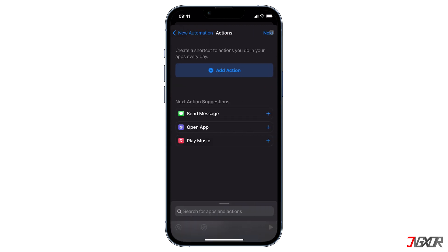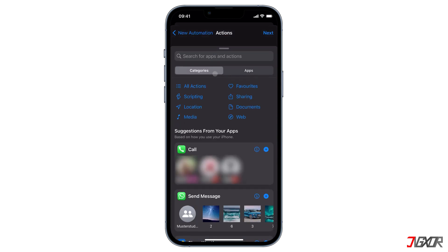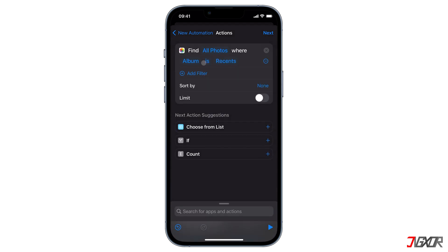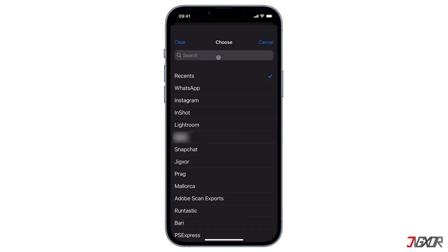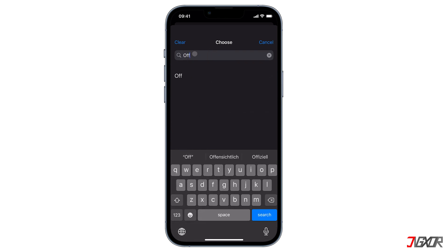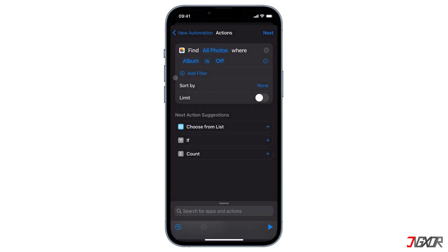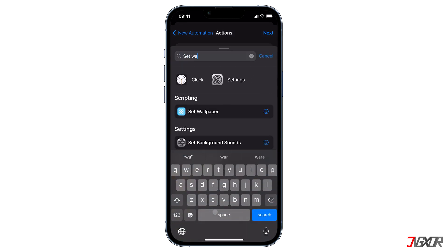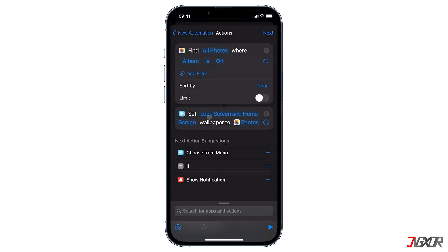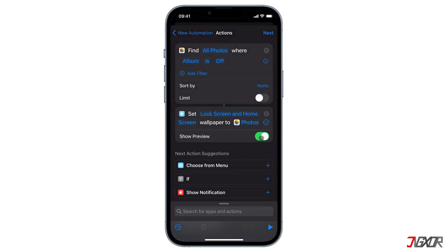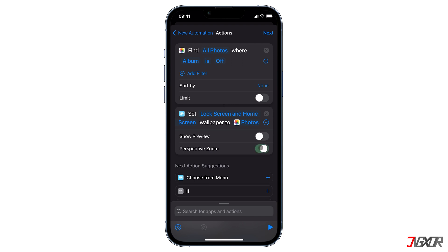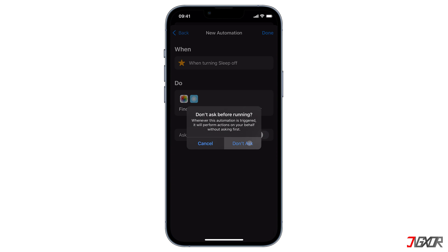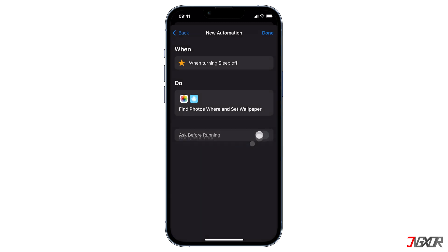Tap Next, then Add Action, then search for and select Find Photos. Click Add Filter, then switch from Recents to the album I named Off, which contains the photo for this automation. Bring up another action by searching for and selecting Set Wallpaper. Tap the arrow, unselect Show Preview, and enable Perspective Zoom. Then disable Ask Before Running and Notify When Run. Confirm by selecting Don't Ask and finally tap Done.